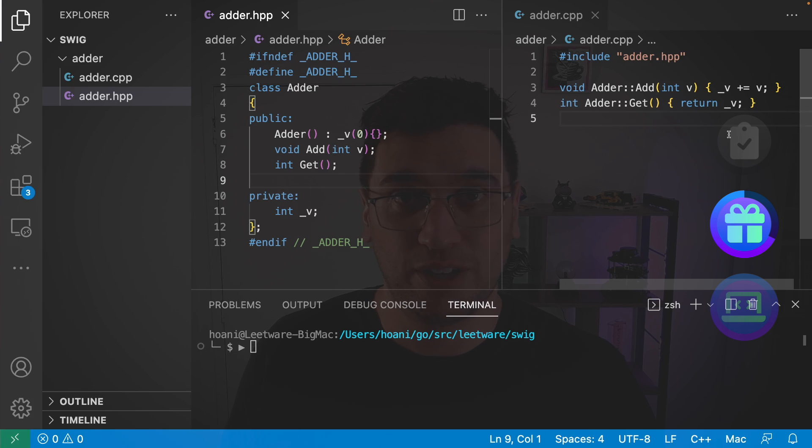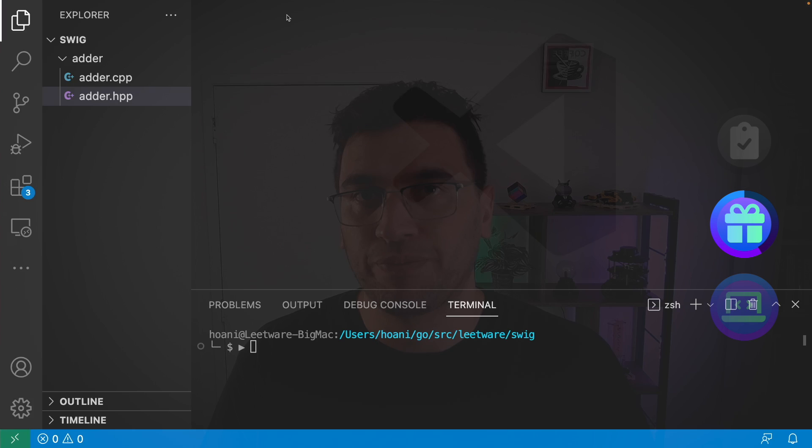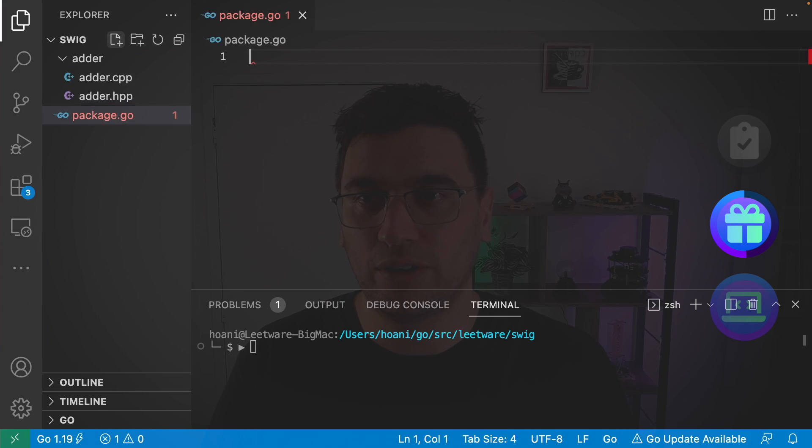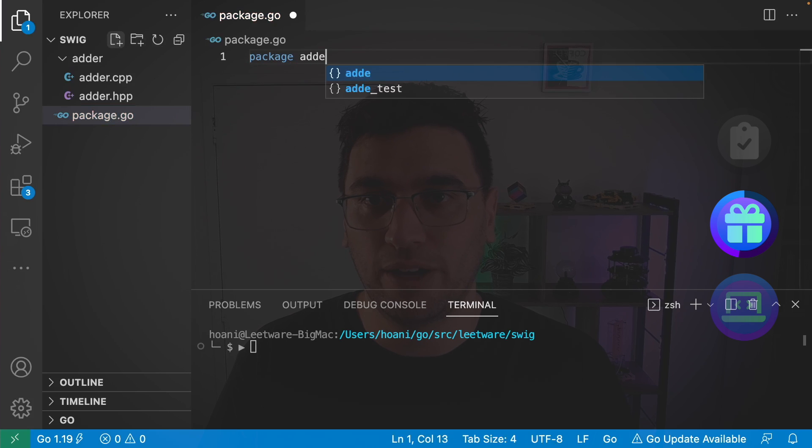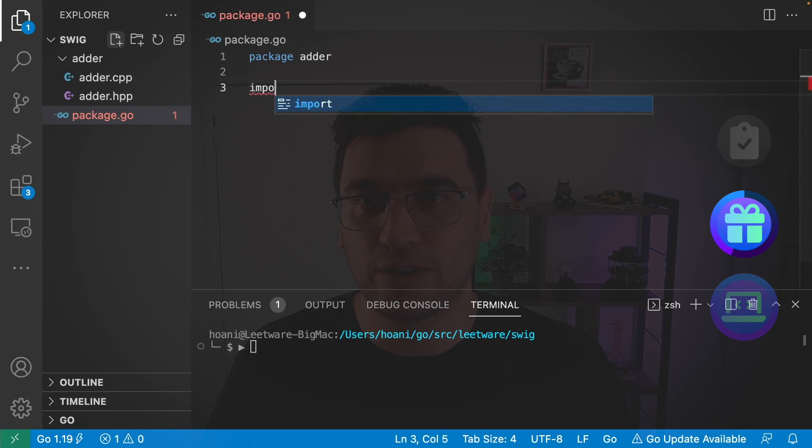The first step is to turn this into a Swig package. And to do that, we need to add two files. So the first file that we're going to create is called package.go. And we're going to give it the package name adder. And in here, we're just going to import C.